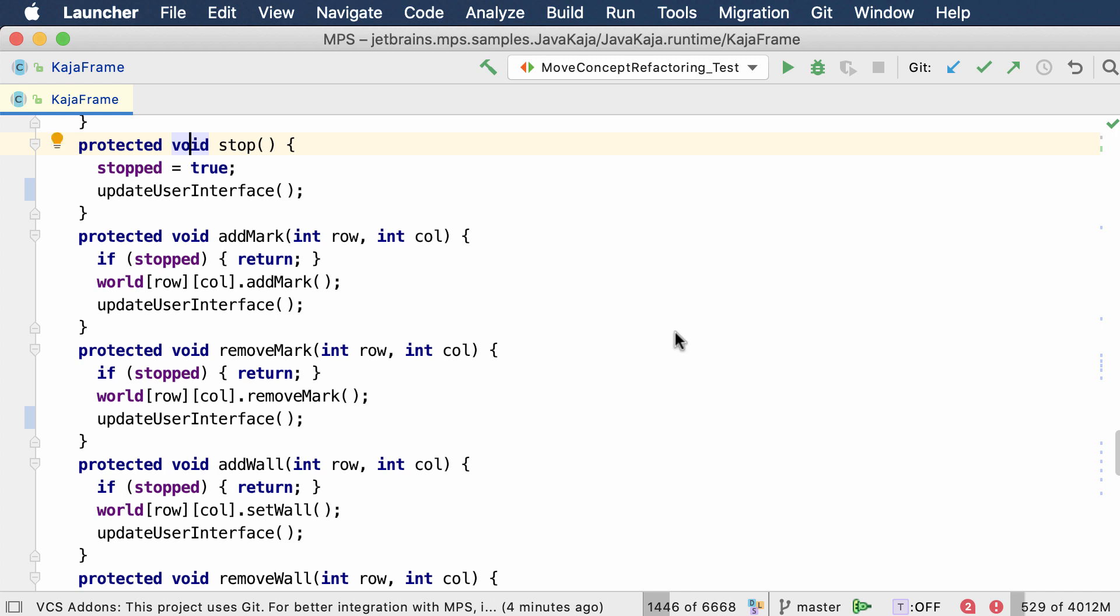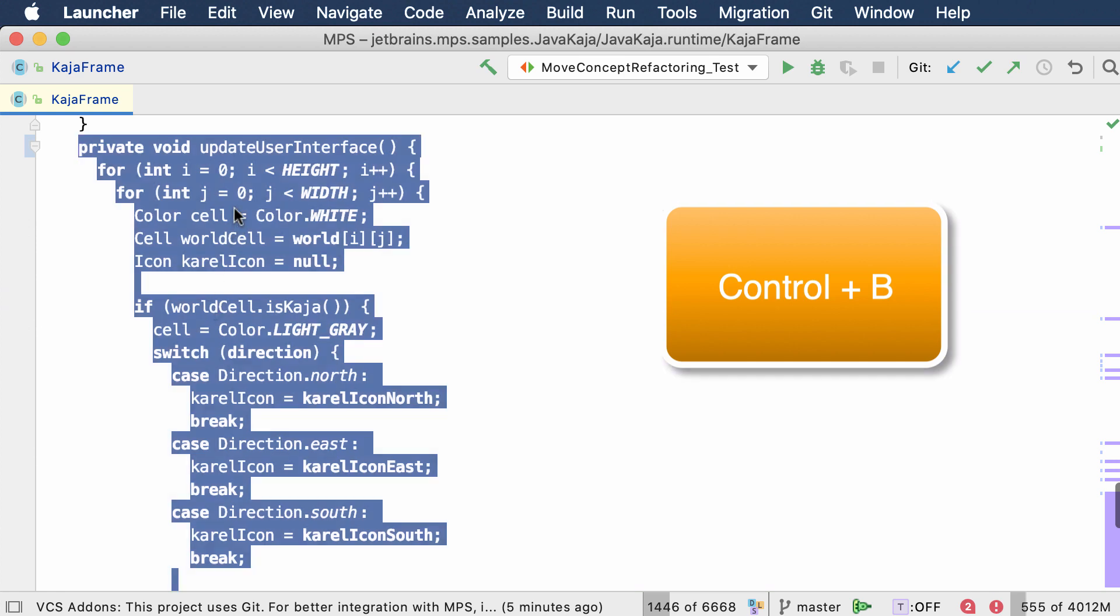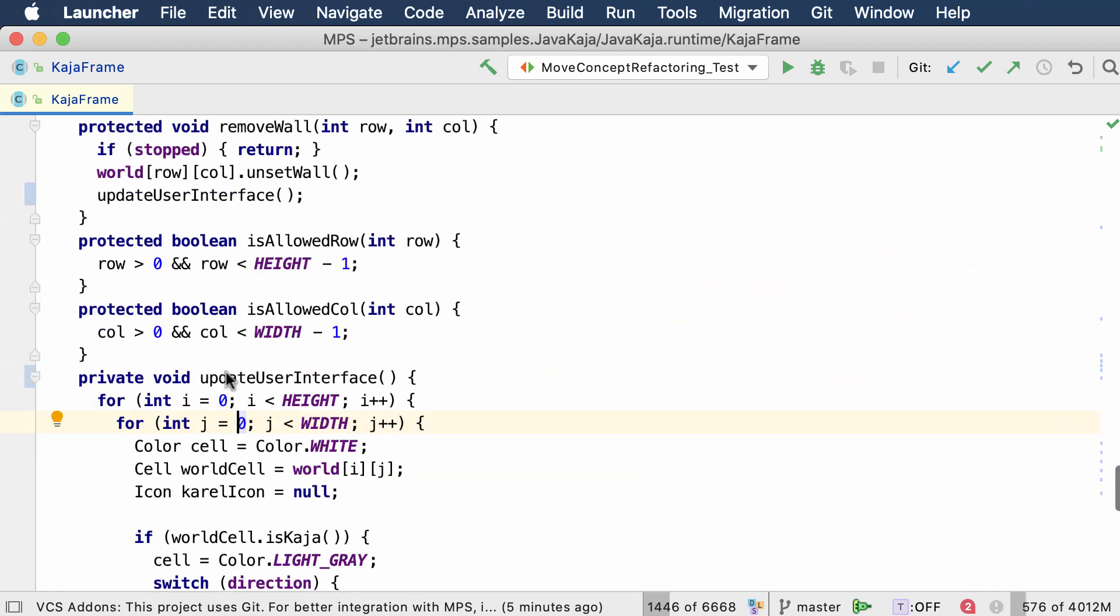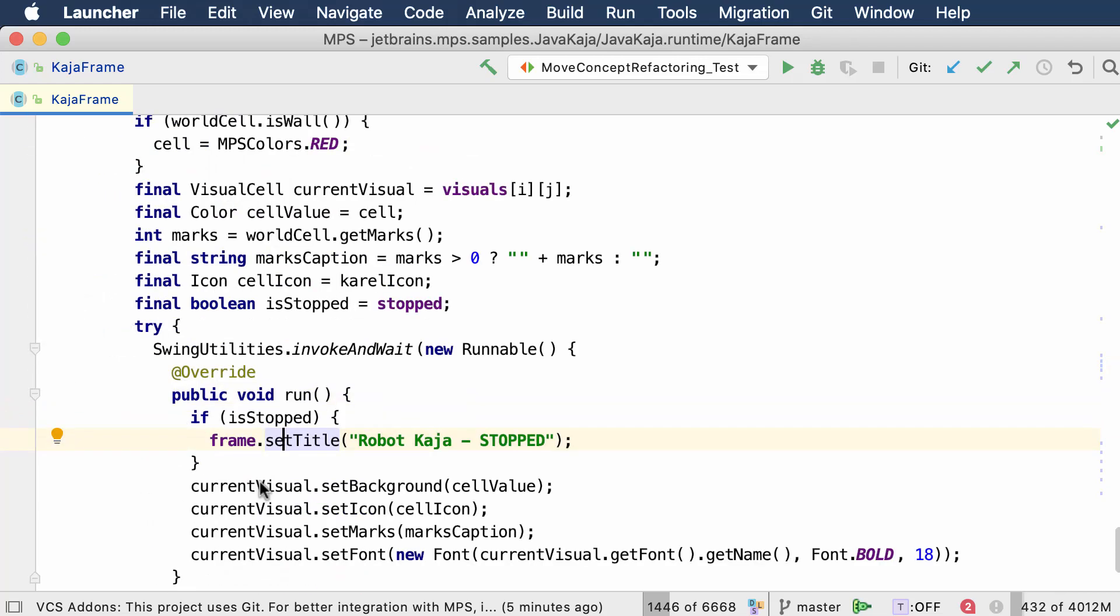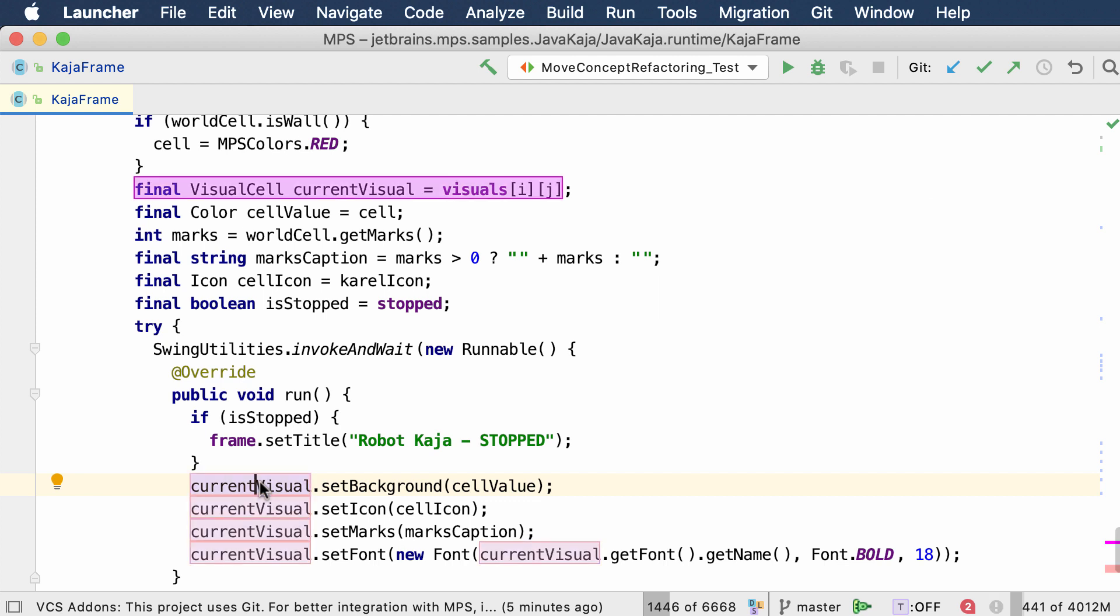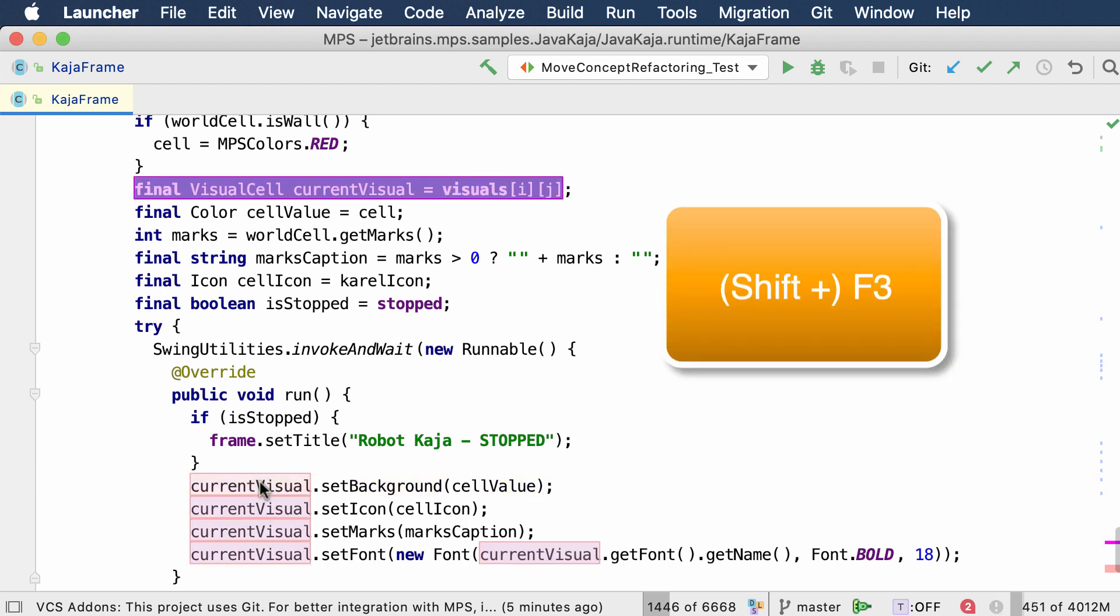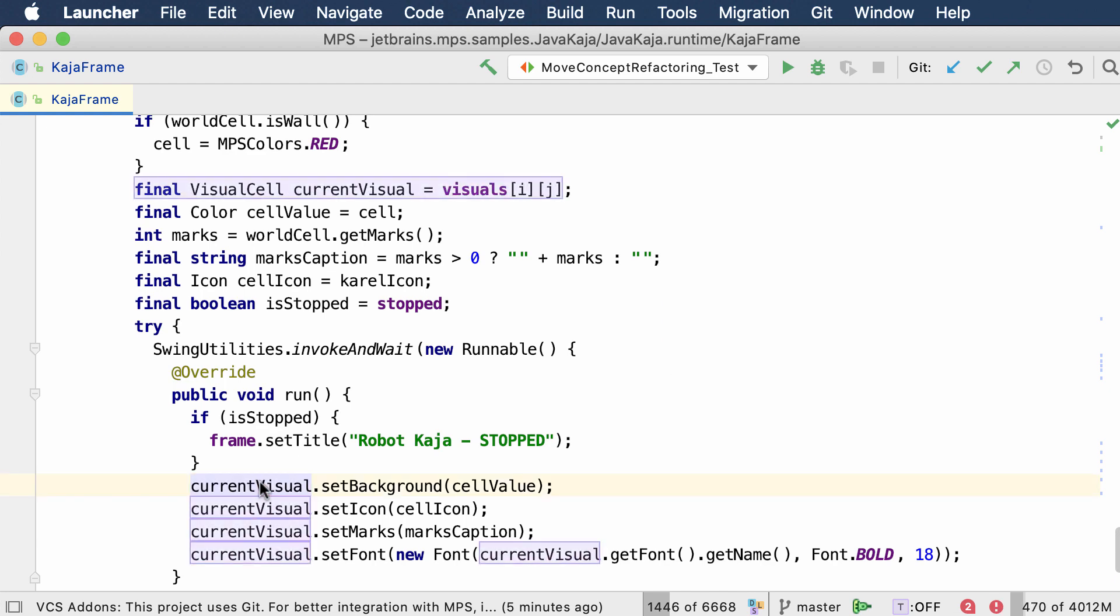Speaking of definitions and references, the MPS editor has been enhanced to automatically highlight all references pointing to the same declaration. You put your cursor on a reference and within a short delay, the other references as well as the definition itself get highlighted. It's similar to the shortcut that visualizes all references within the same file, but this one works automatically.